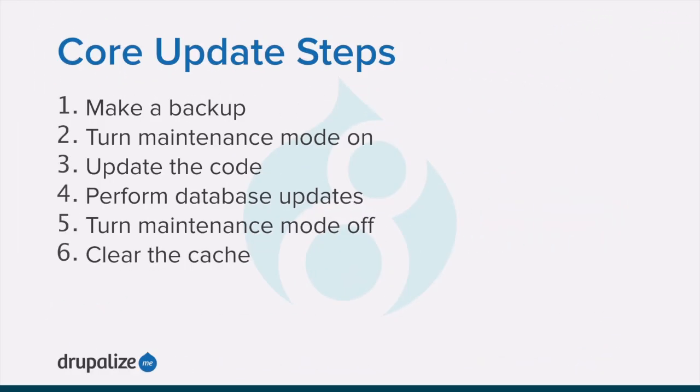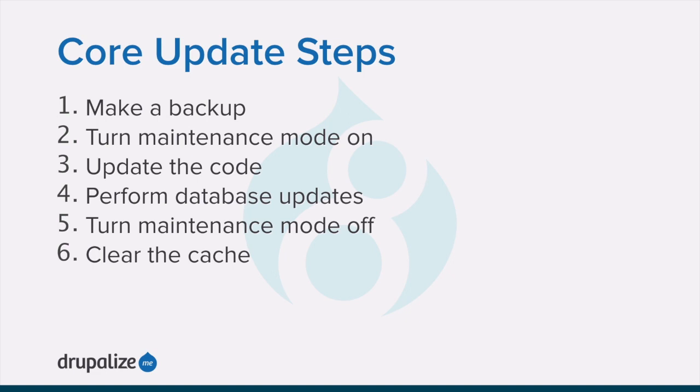At a high level the steps involved are as follows. One, make a backup just in case anything goes wrong. Two, put your site into maintenance mode. Three, update the core software's code to the latest version. Four, run the database update script. Five, take the site out of maintenance mode. And six, clear the cache for good measure.